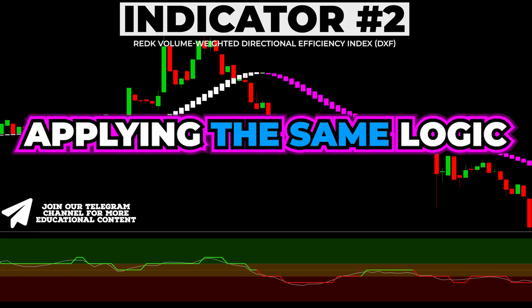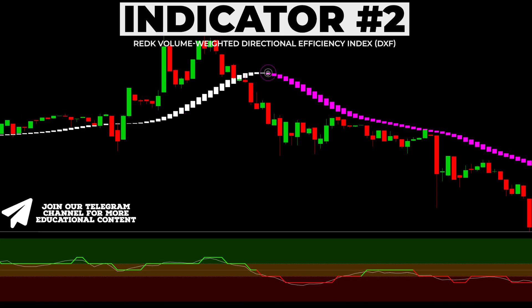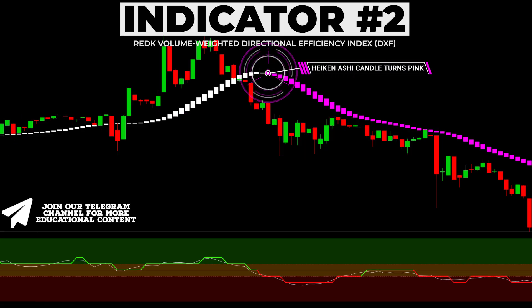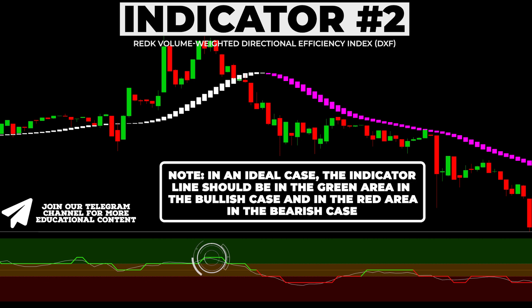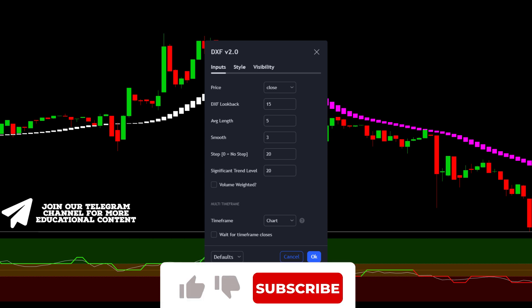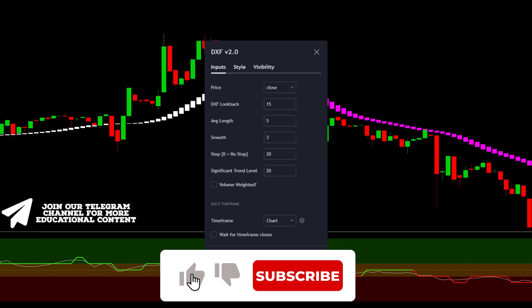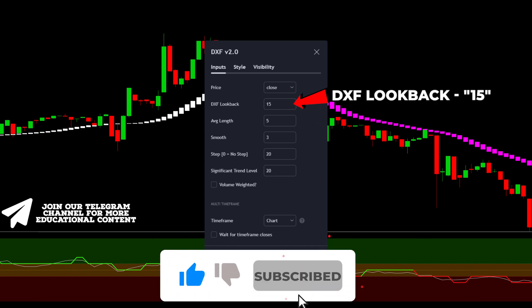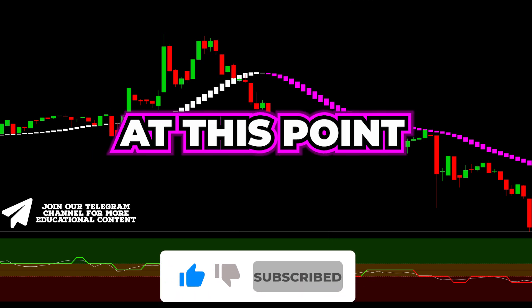Applying the same logic, when the smoothed Heikin Ashi indicator prints a pink candle, the DXF line should be red to provide the first confirmation for the short trade. Ideally, the indicator line should be in the green area in the bullish case and in the red area in the bearish case. Go to the settings and set DXF lookback at 15.